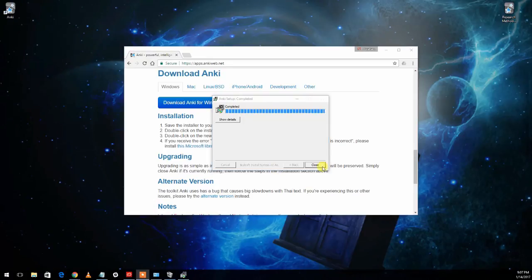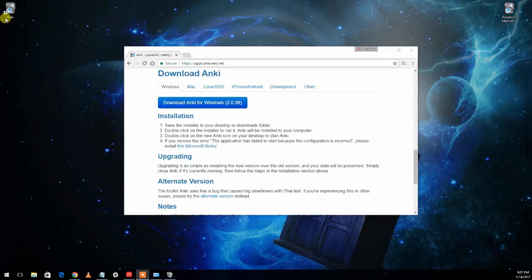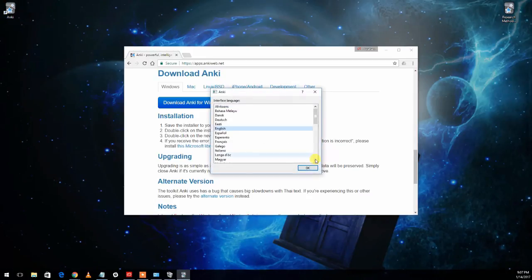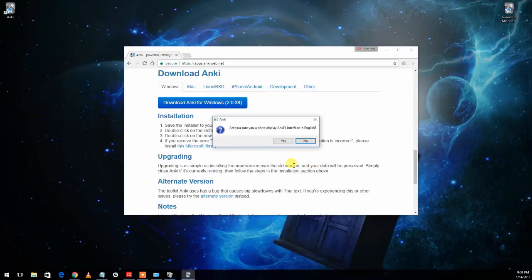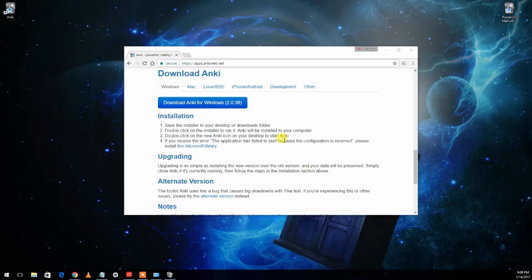When it's done go ahead and close the installer and then you should have either a shortcut on your desktop or you can get to it through the start menu. Go ahead and start up Anki and it's going to the first time you start up ask you what language, presumably English, and yes for sure we want it in English. So click yes to that as well.